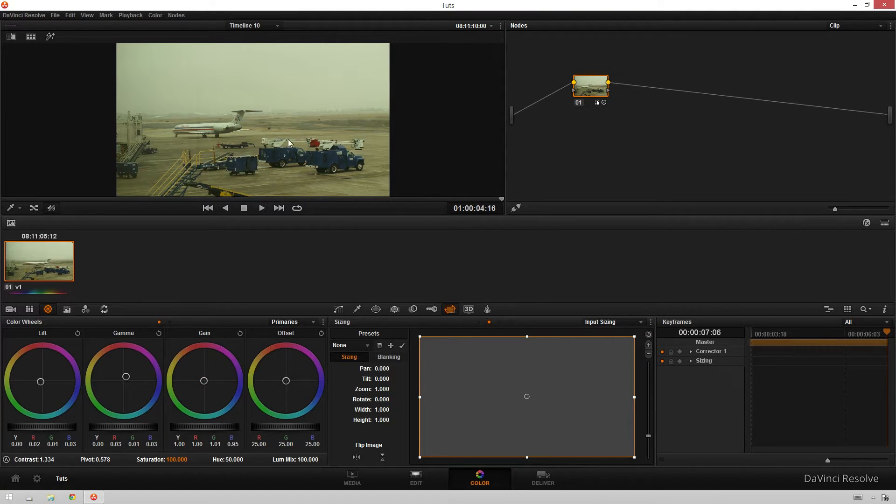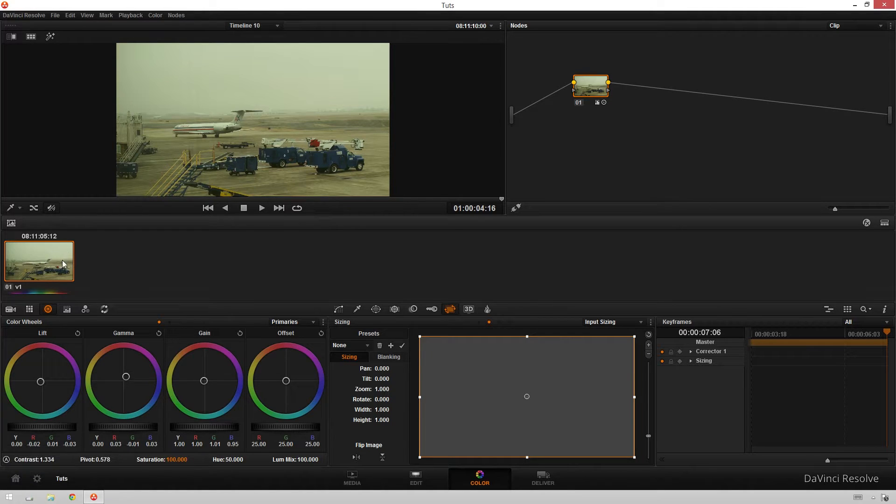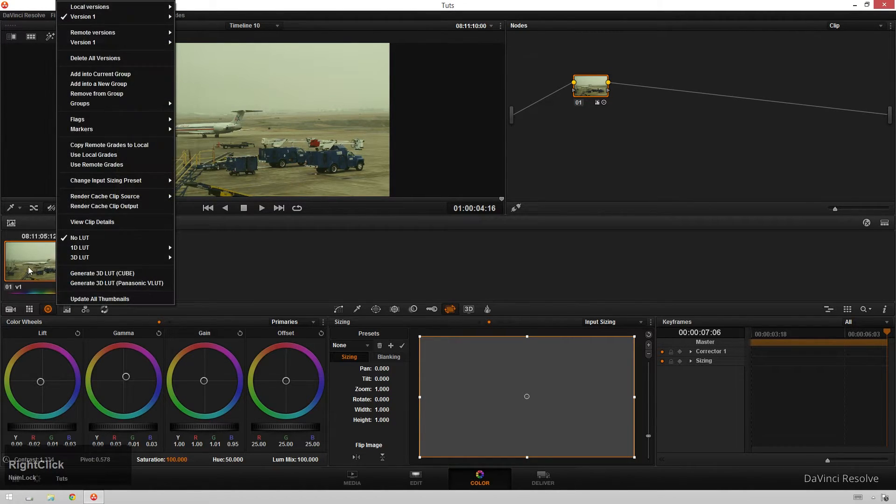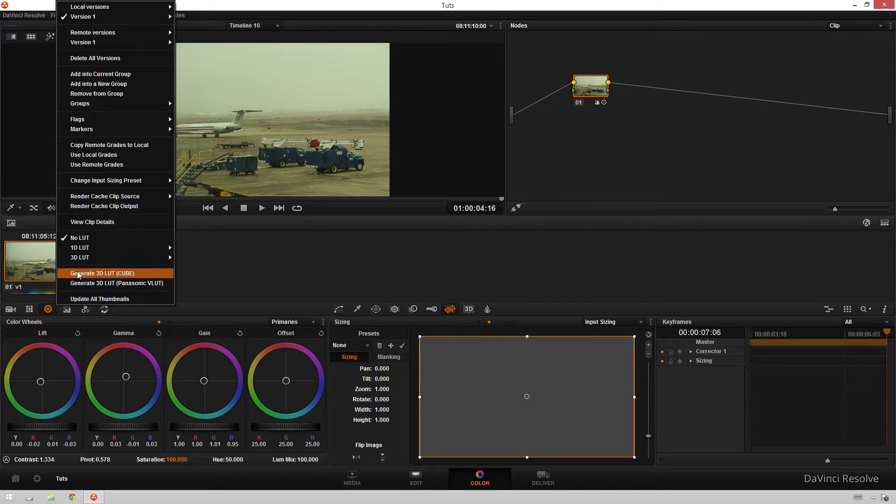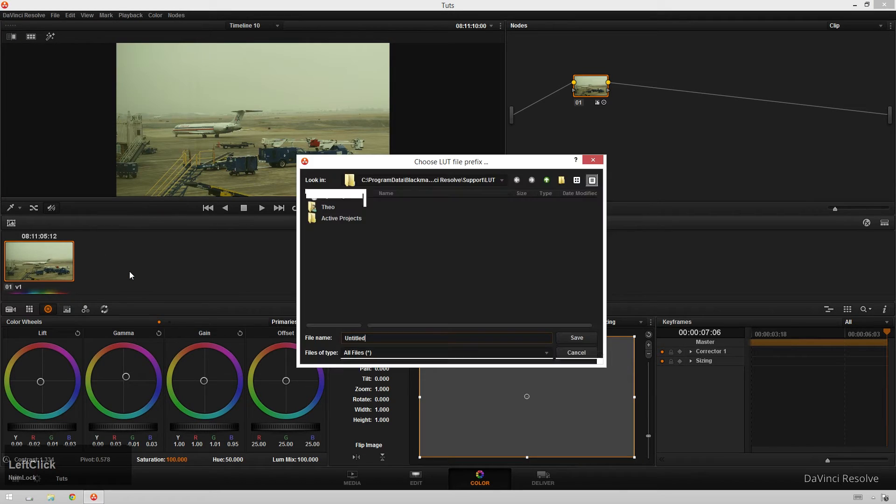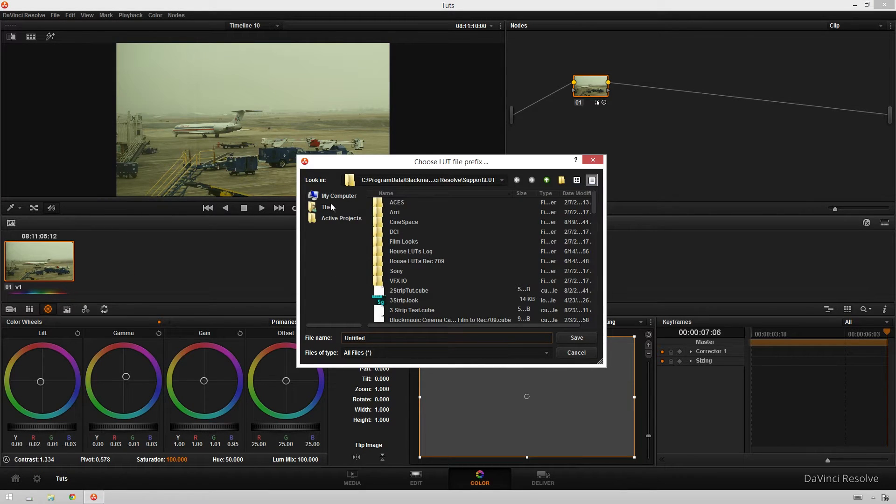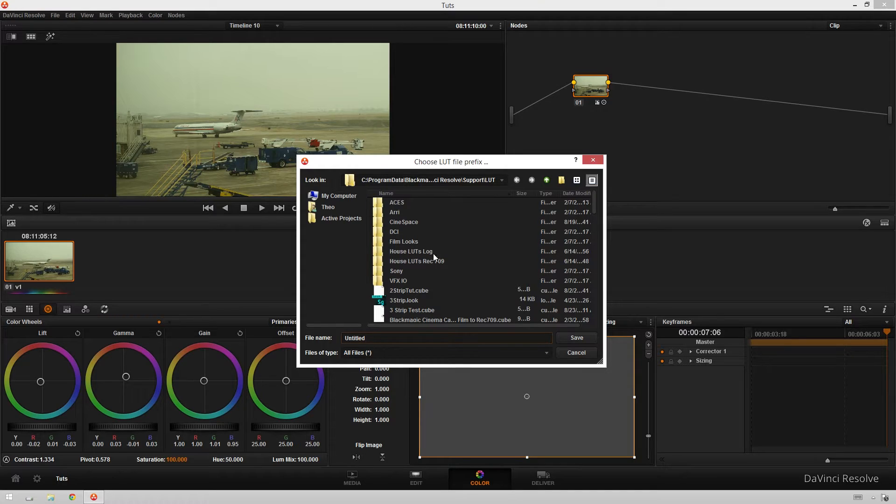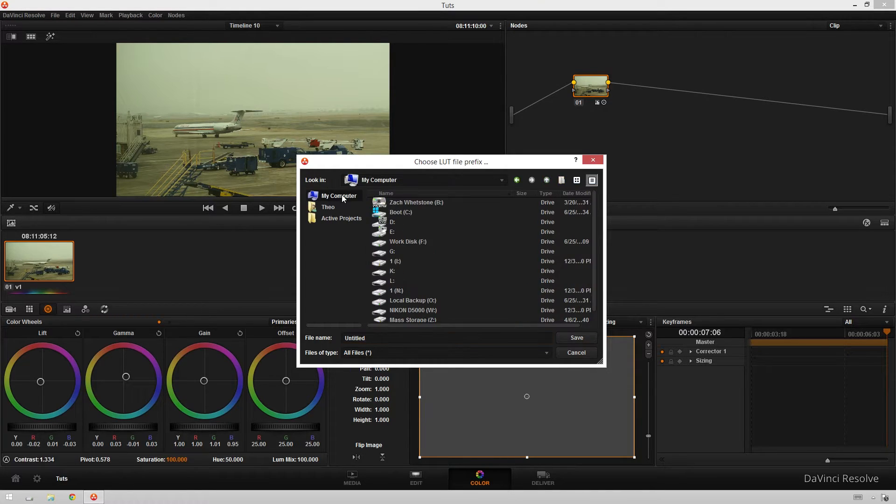So now say you really like this and you want to save it out, what you will do is just go over here to this little thumbnail view and right click on whatever clip you've graded, and you go over to generate 3D LUT. I like to use these cube ones because I've never had a problem with them. So just click on that, and then automatically it will go to wherever you have your LUTs stored in DaVinci Resolve, which is normally where you'll save them.